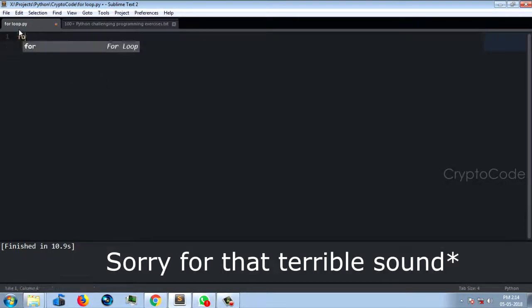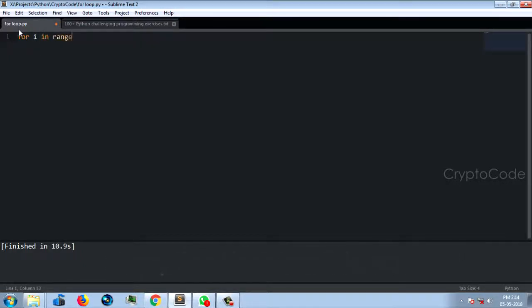Now let's go to the for loop. For i in range — here is the range, 0 to something. We will give it 10. Let's look at the details. For, you can use the for loop.